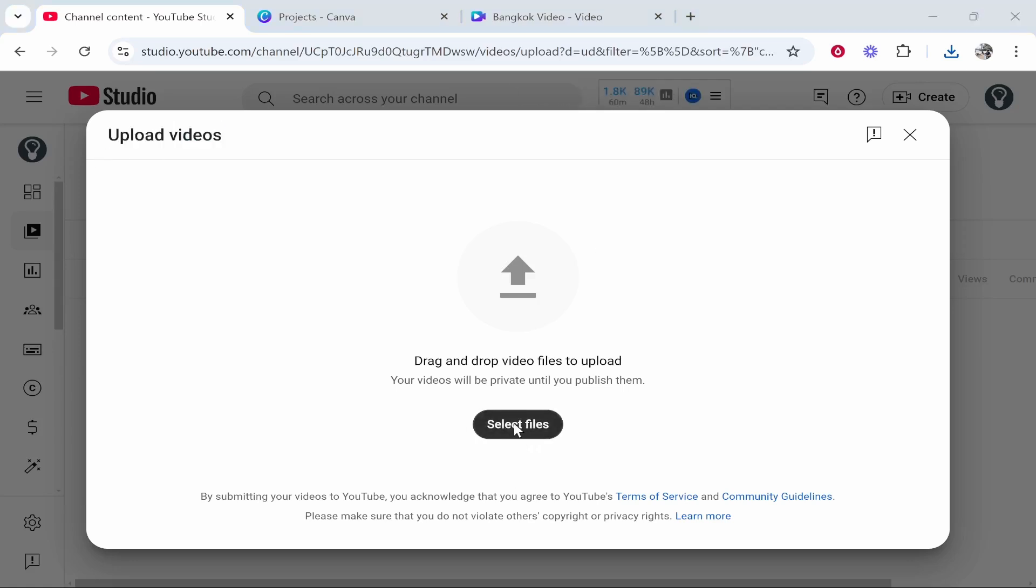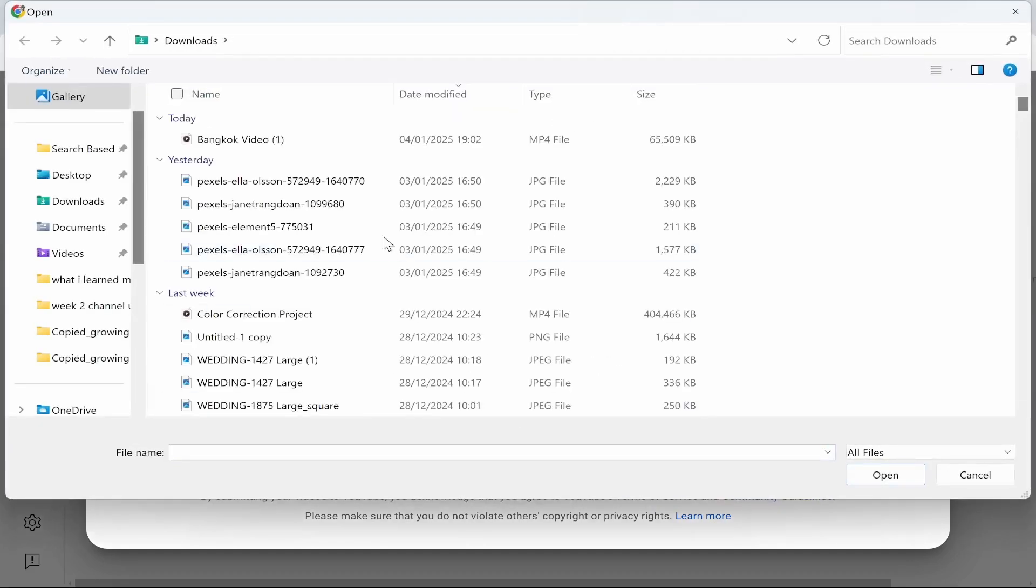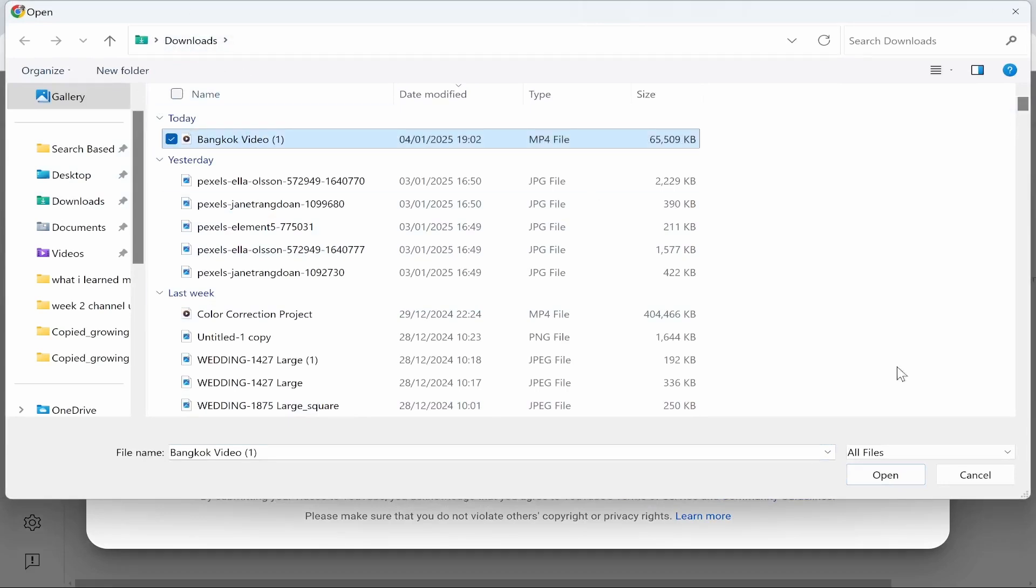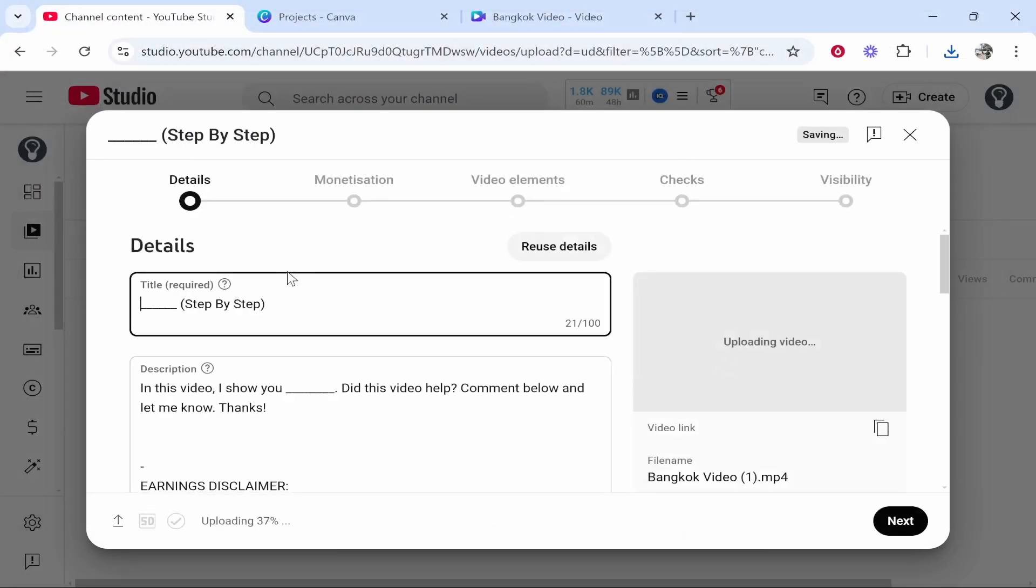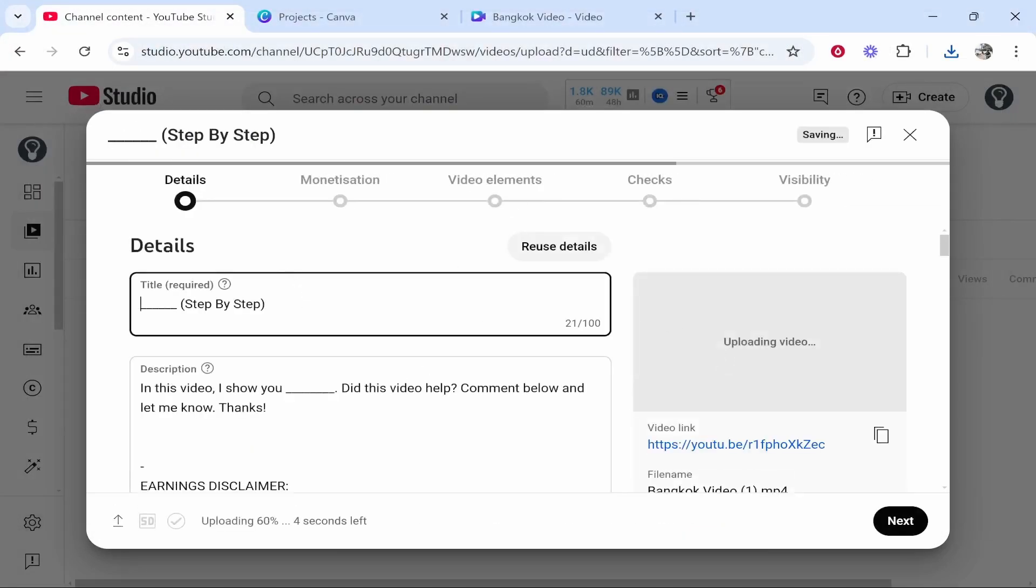So click select files and then you need to go to the file location. Mine's in the downloads. We're going to click on the video, we'll click open and then we will start the upload process.